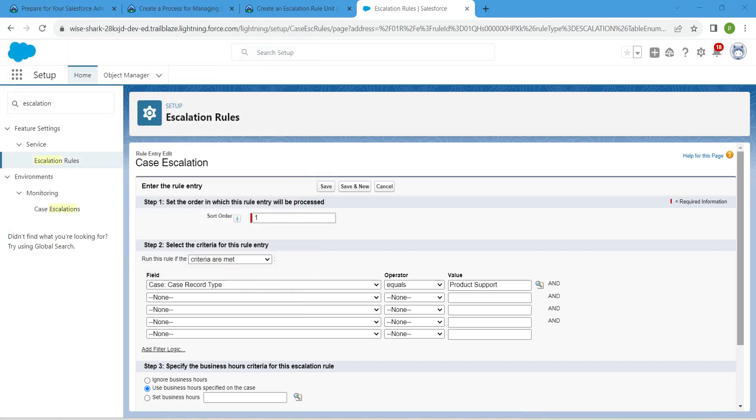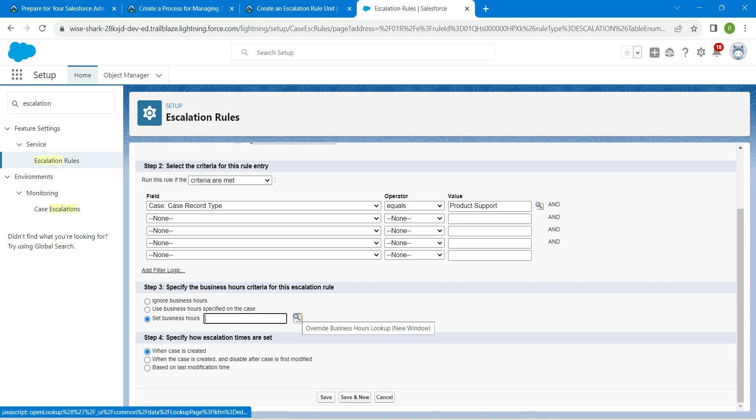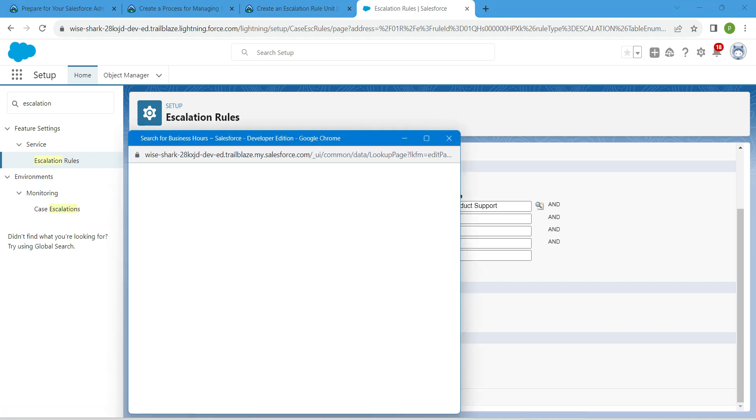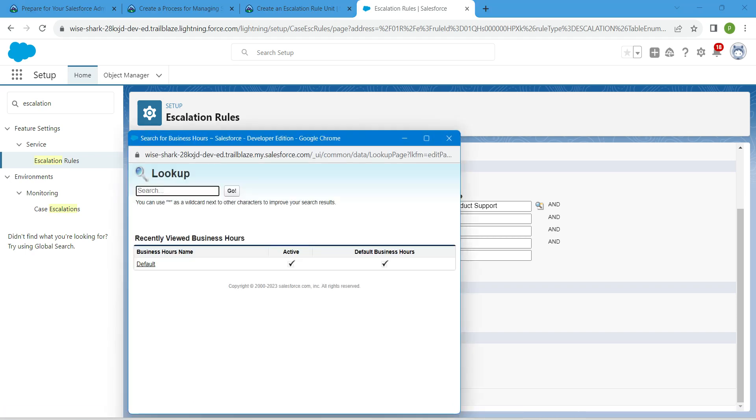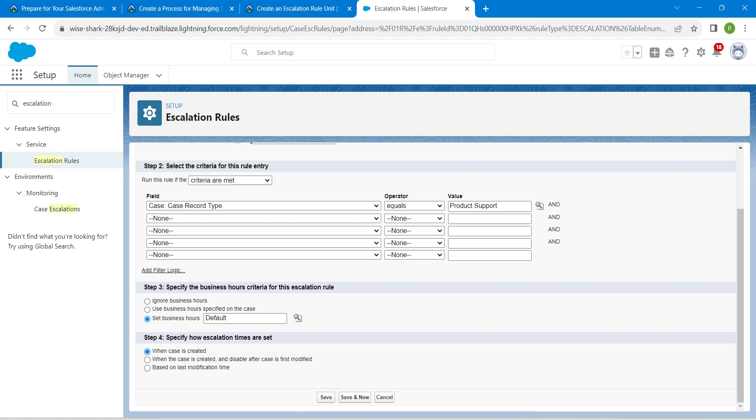If you scroll down under step 3, we are going to choose set business hours. Click on this lookup and choose default, followed by when case is created which is already there. Now click on save.